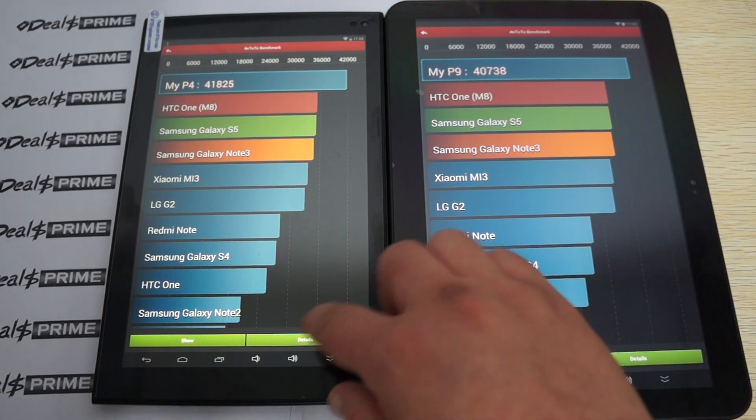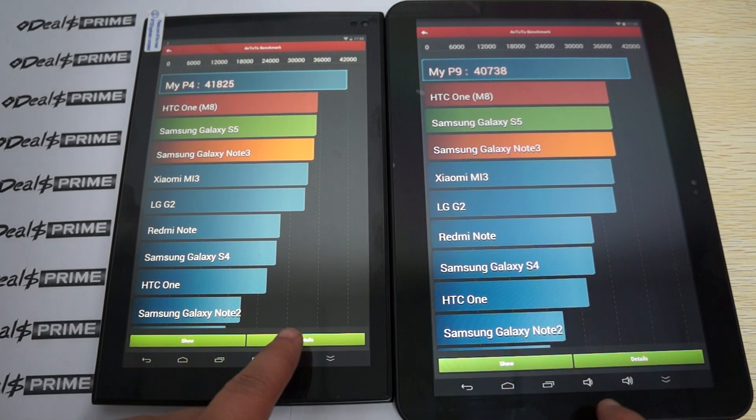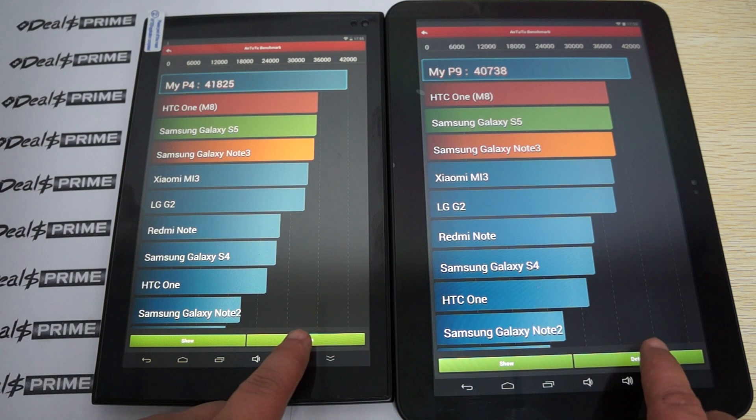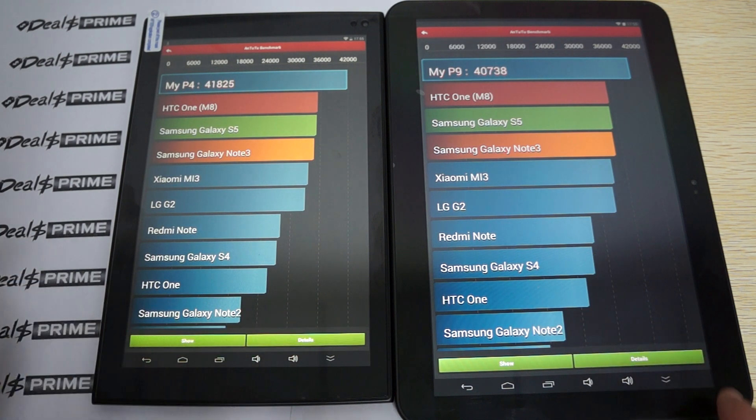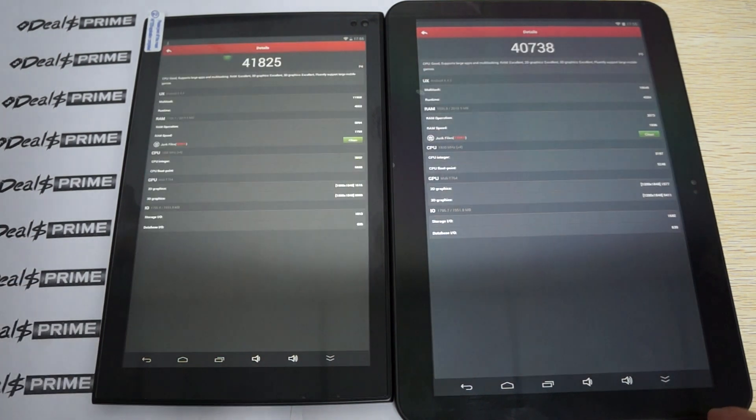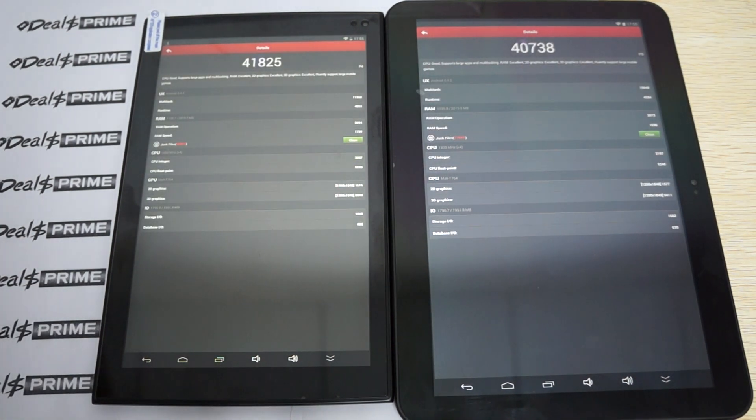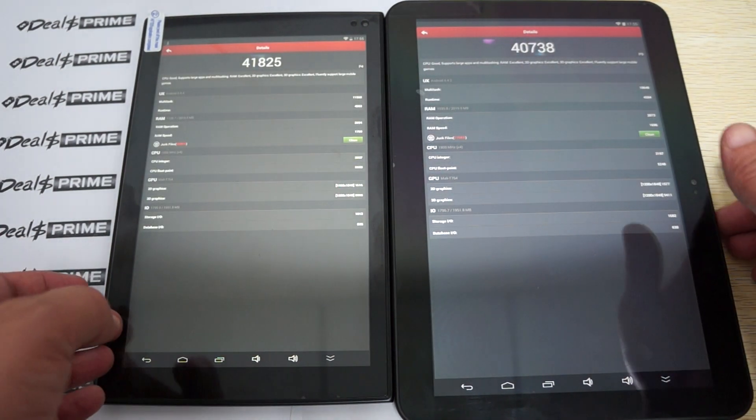And this on the P9, it gets 40,738. So let's check out the details on both of these.